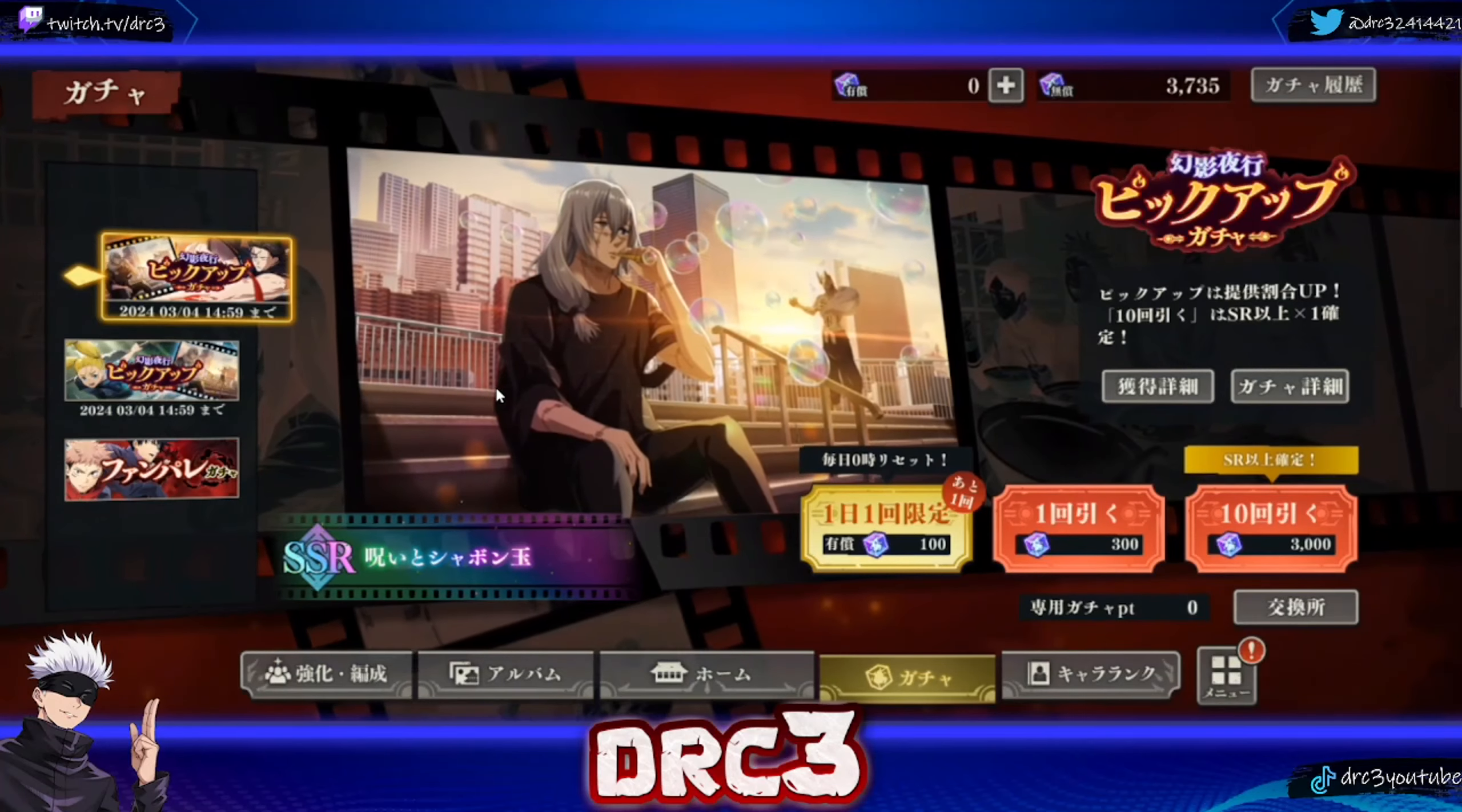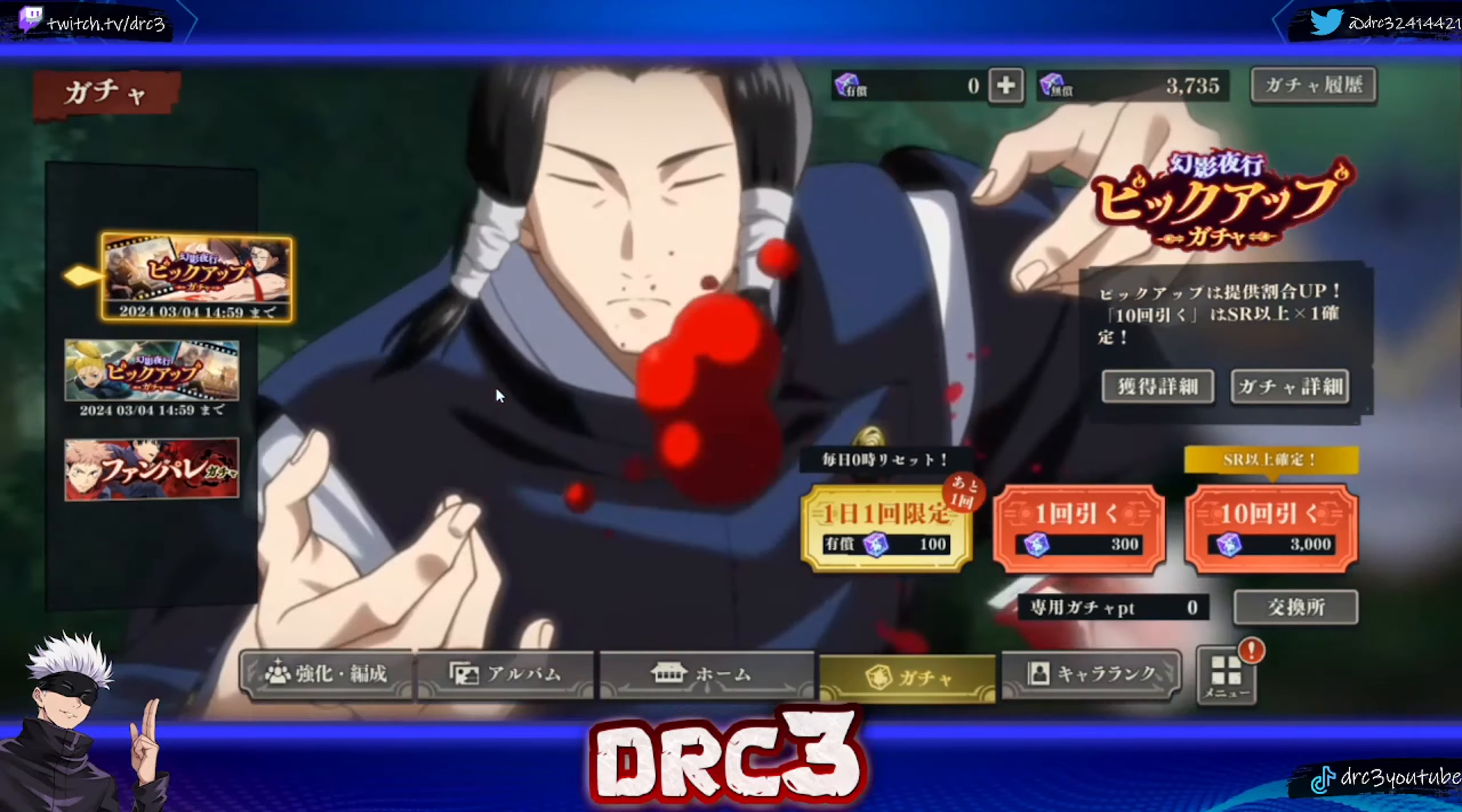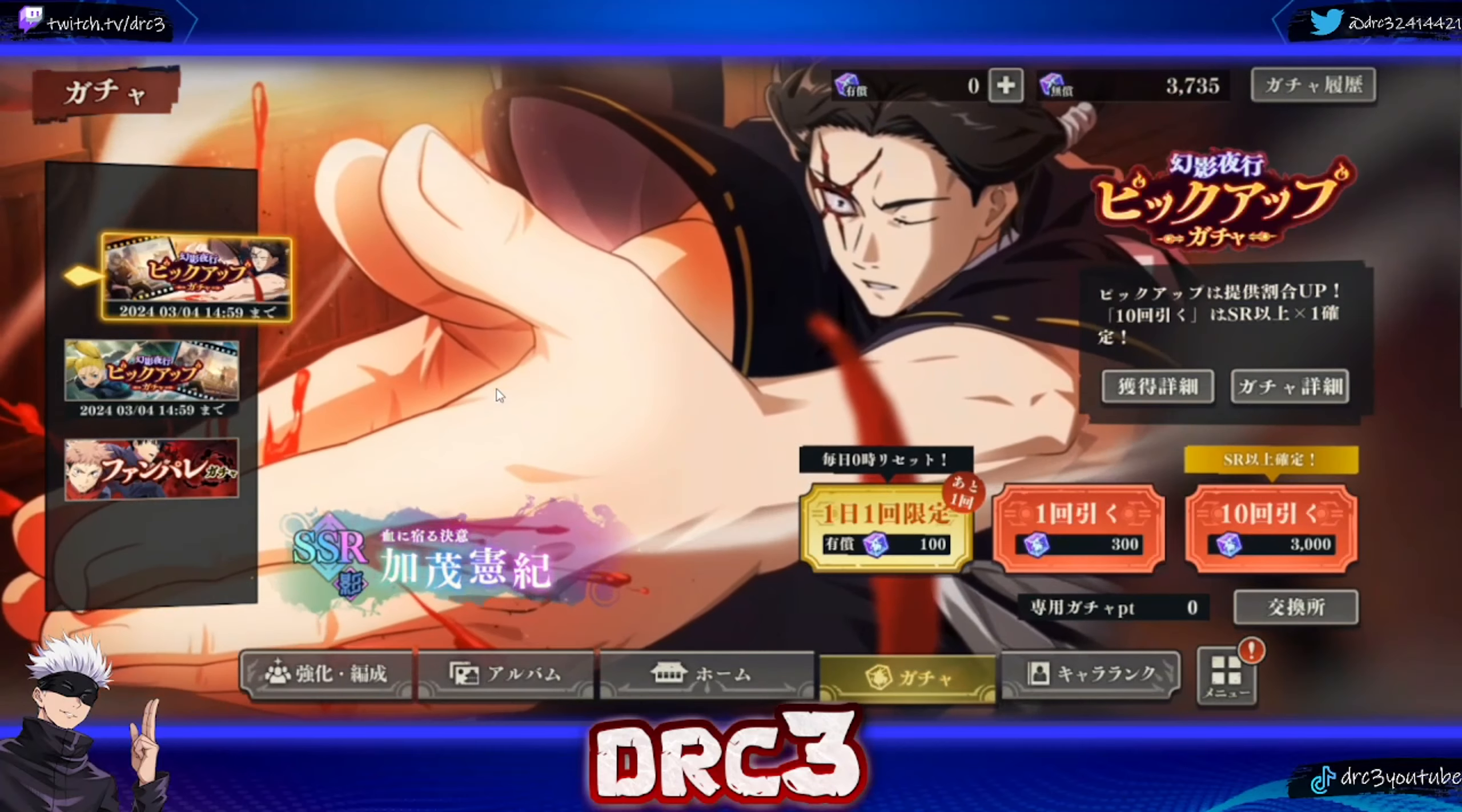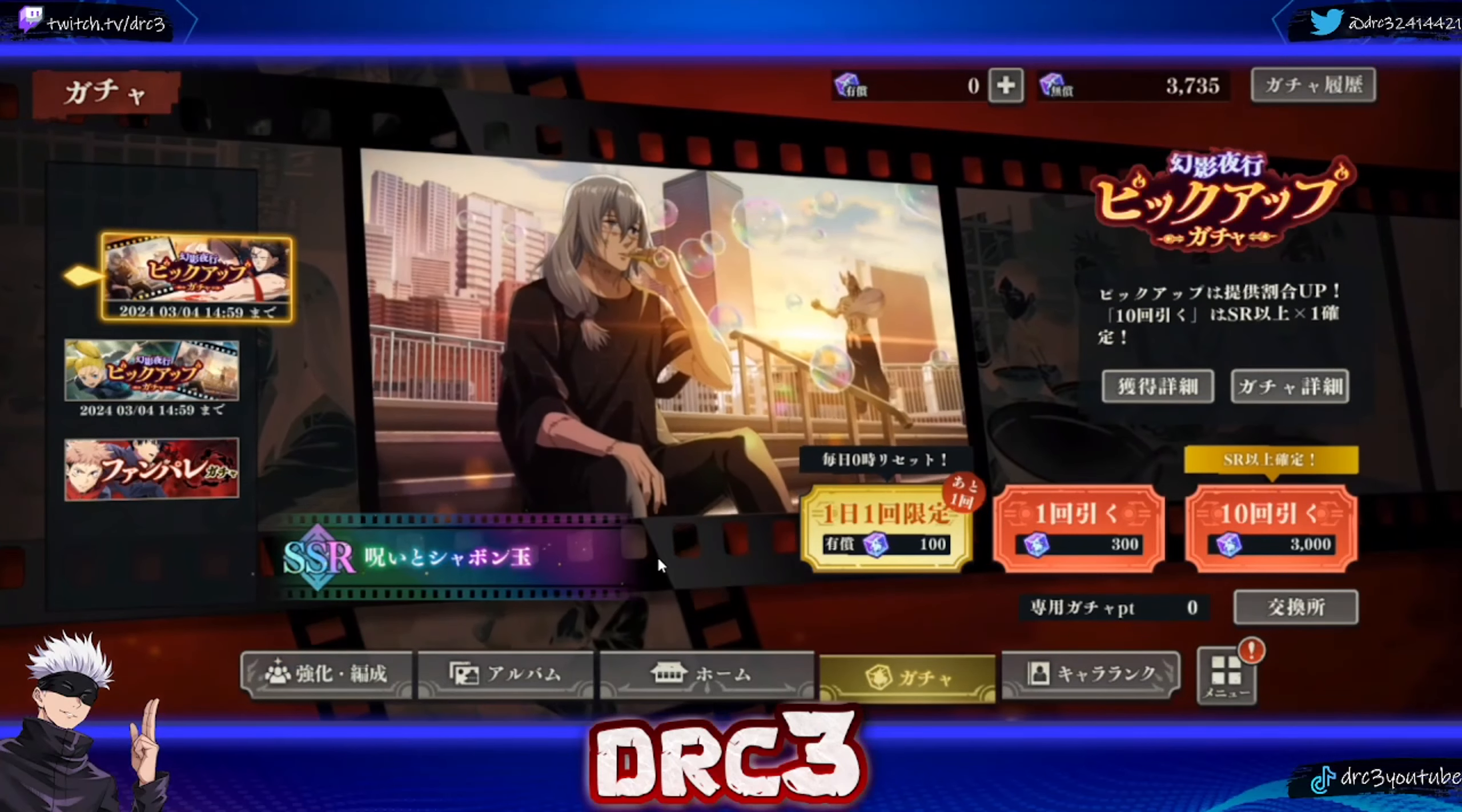Jujutsu Kaisen Phantom Parade is one of the few gacha games that takes a bit longer to release content, so you haven't seen many videos from me recently because all they really have right now is the story.